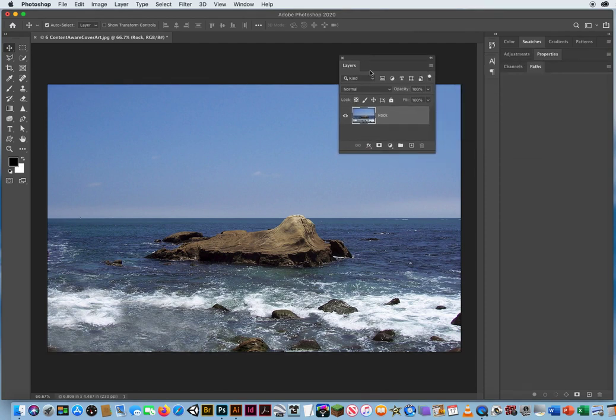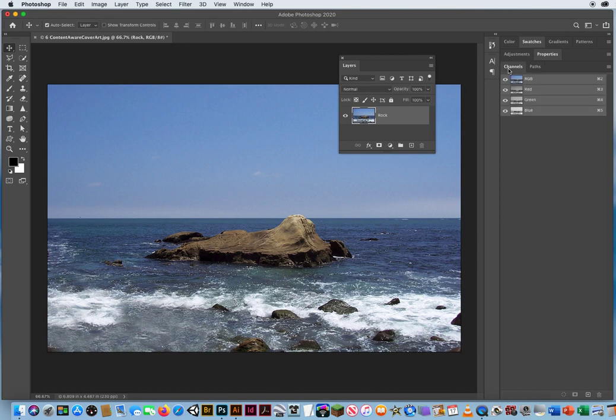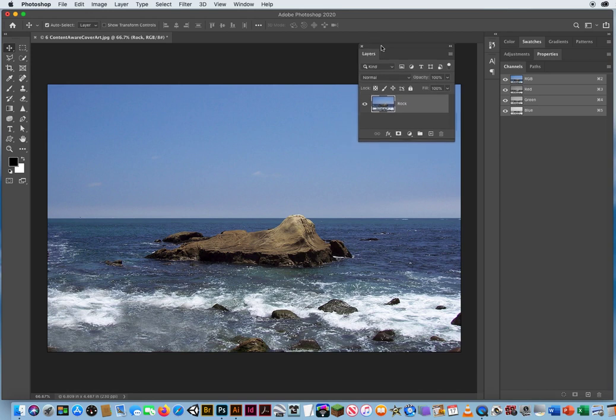What I did to protect this rock is I made an alpha channel right here. Or I'm going to make an alpha channel. There's a method for protecting what's in the photo instead of distorting it. So on my channels panel,